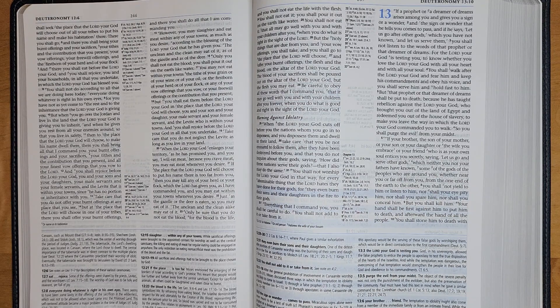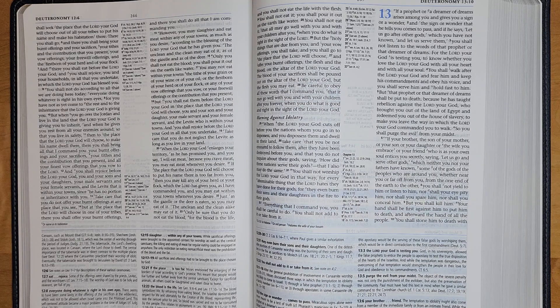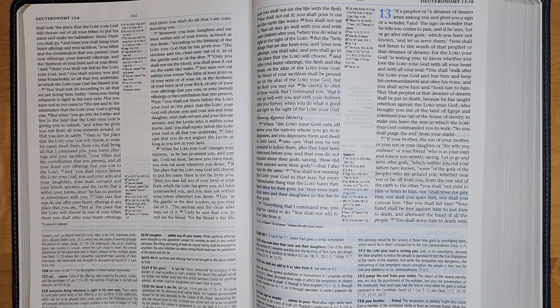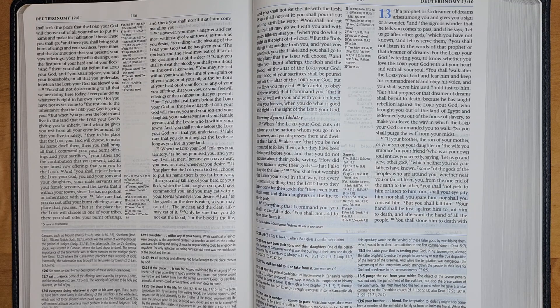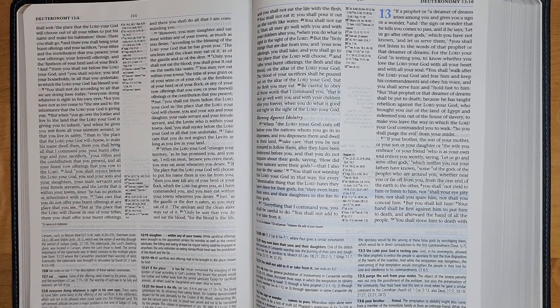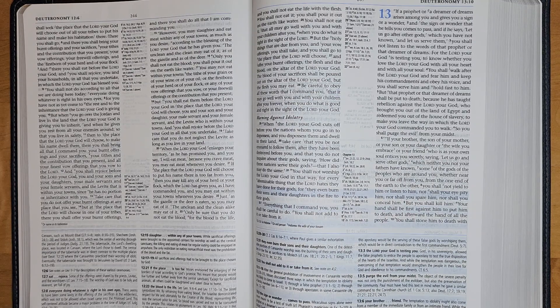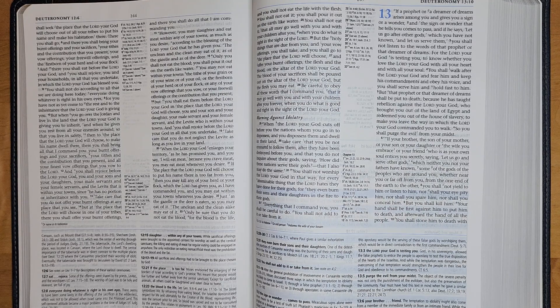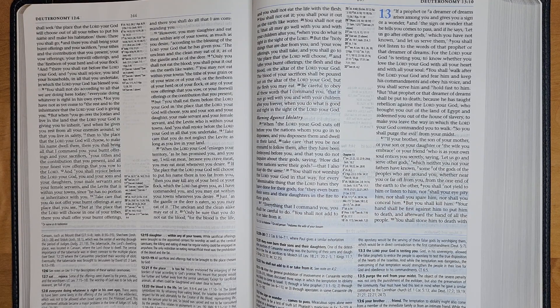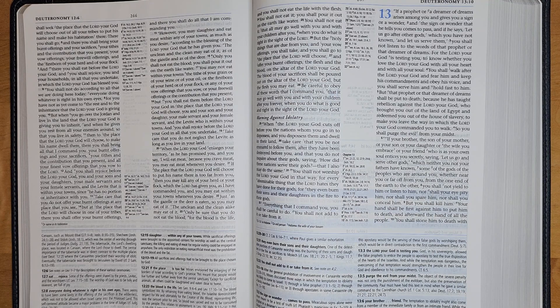But that prophet or that dreamer of dreams shall be put to death because he has taught rebellion against the Lord your God, who brought you out of the land of Egypt and redeemed you out of the house of slavery, to make you leave the way in which the Lord your God commanded you to walk. So you shall purge the evil from your midst.